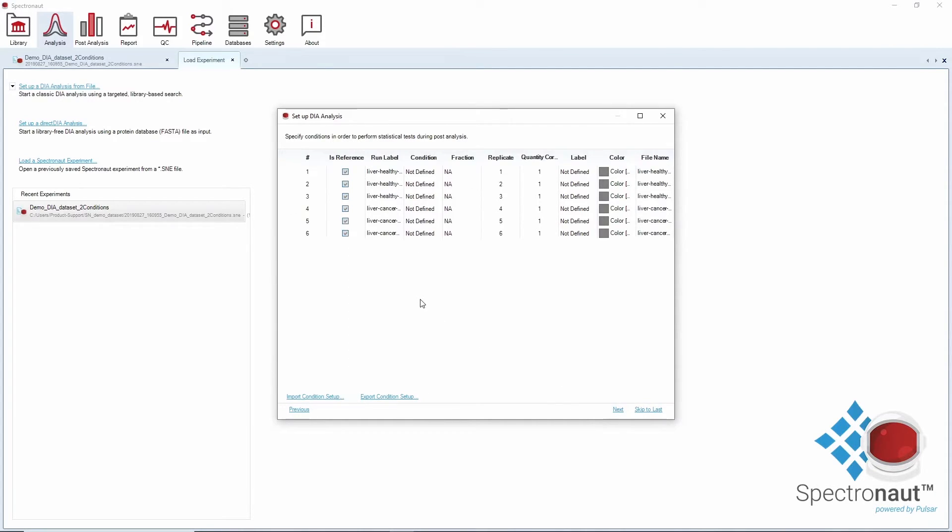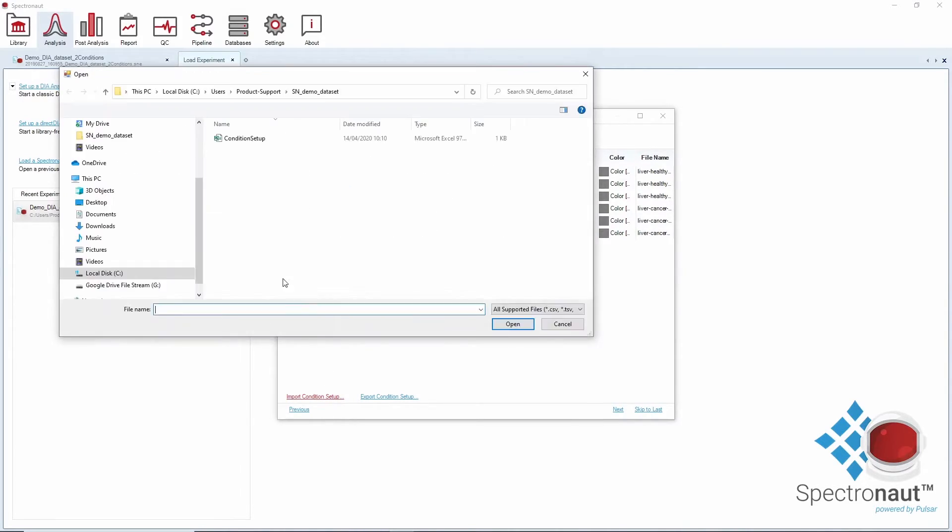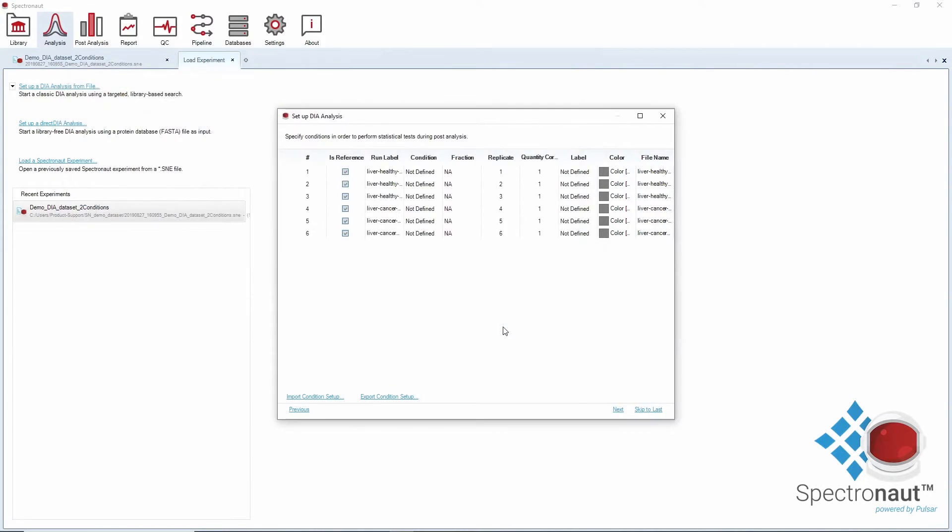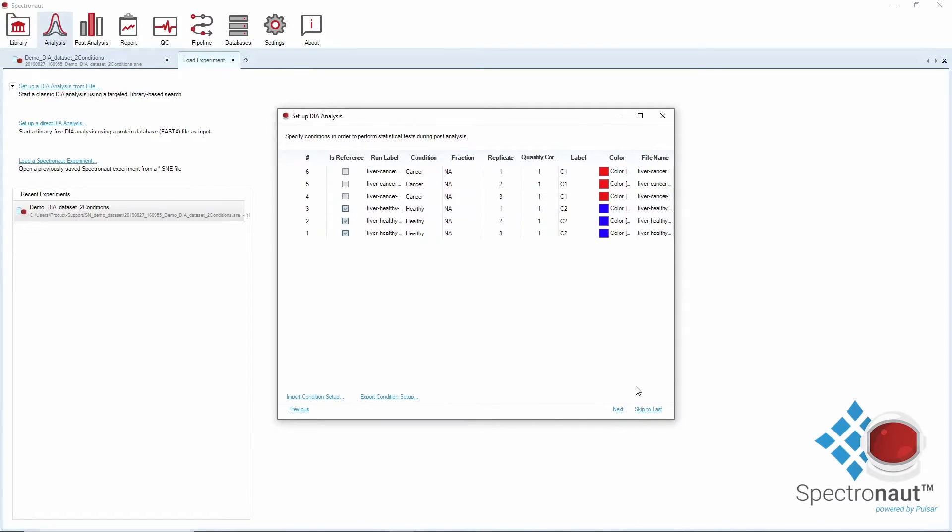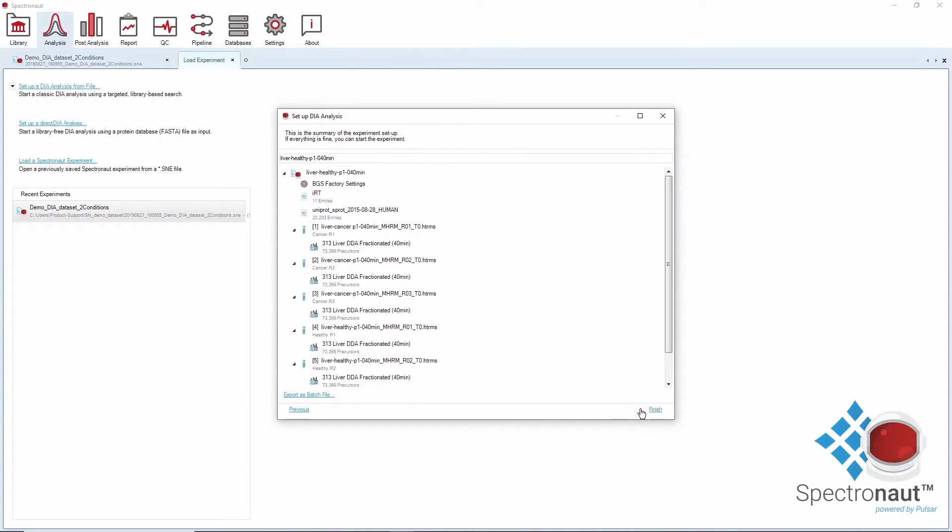You will then define your experimental conditions for post-analysis. If you already have a file for conditions set up, you can import it. By clicking on finish, you will start the analysis.